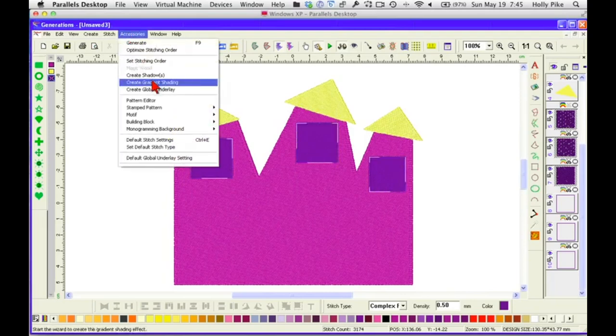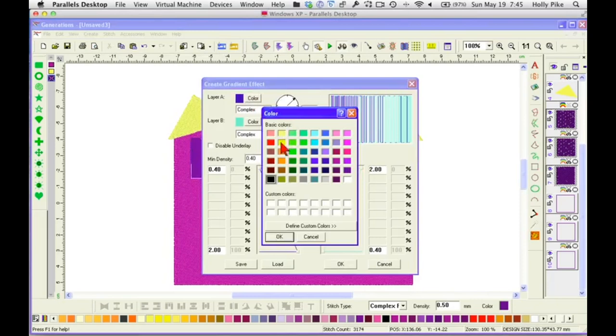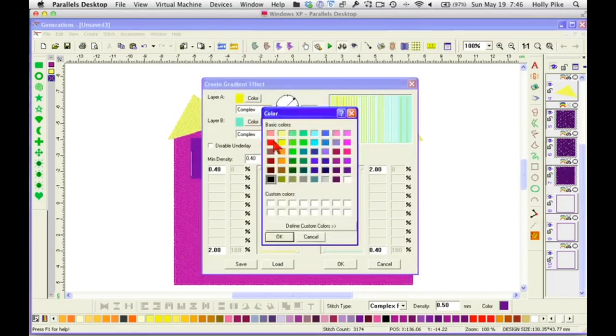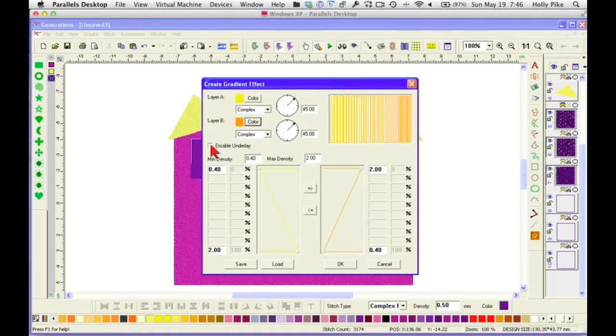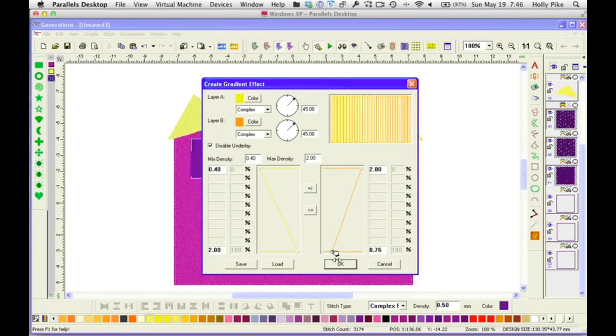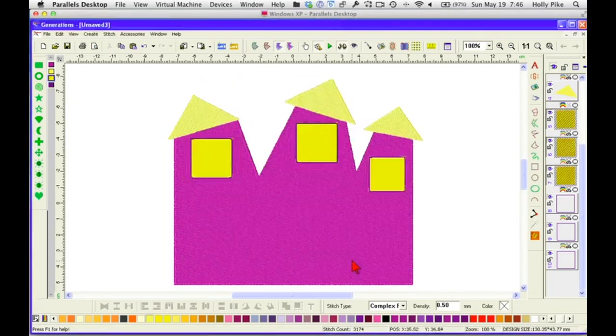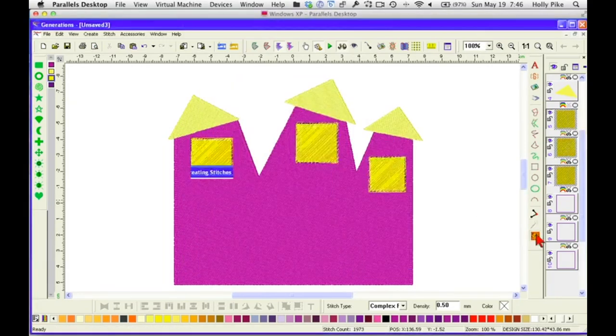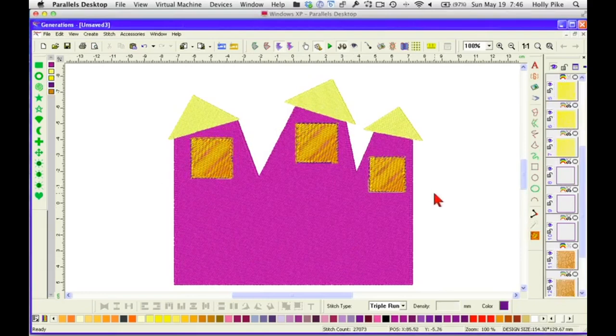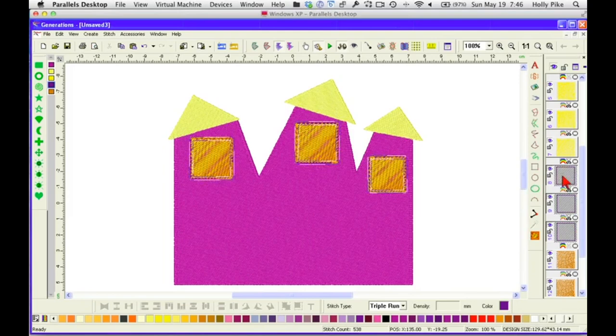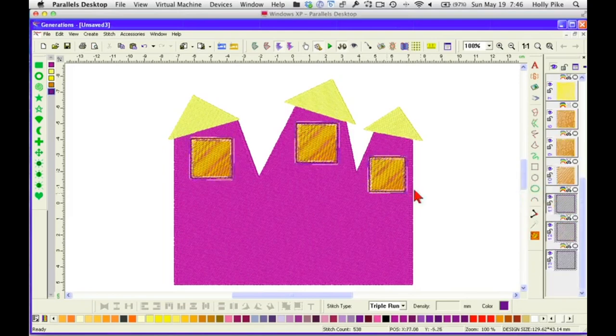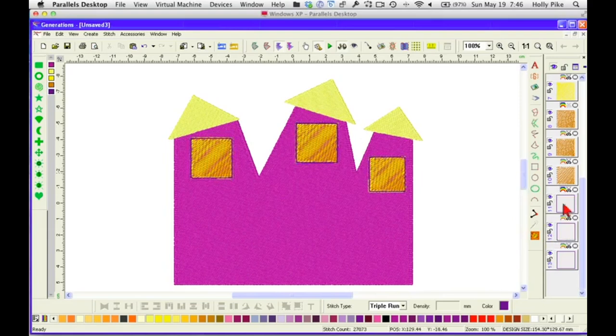Now we'll make the windows a little differently for each window. I'm going to select them all. I'm going to put an area or an outline around the area edge with a triple run. And I'll show you why in a minute. Let's go back to our windows. Remember the gradient fill that we talked about? And I said there were some really good uses for gradient fill. This is one of them. Go to accessories. Gradient shading. Our first color is going to be yellow. The second color is going to be orange. I'm going to disable the underlay because I don't want it crossing the opposite direction.